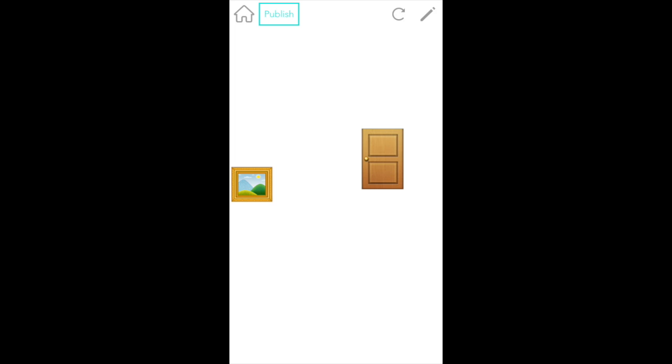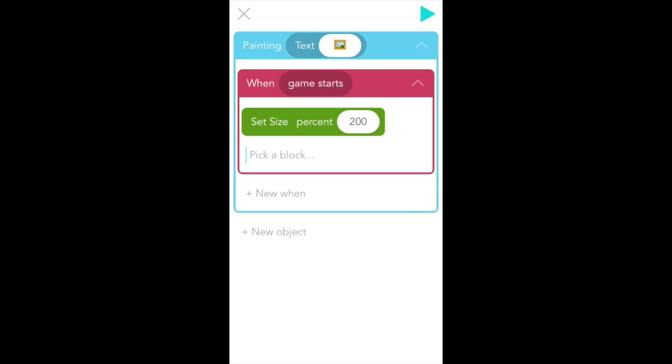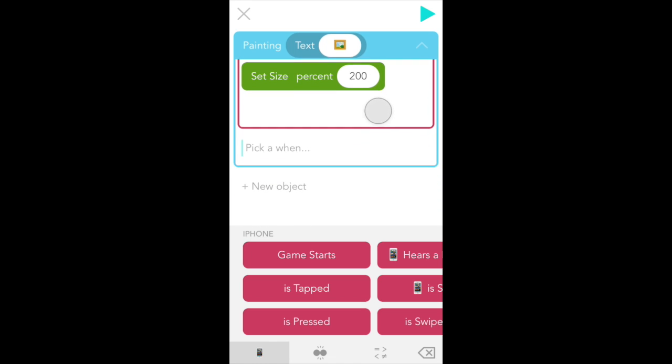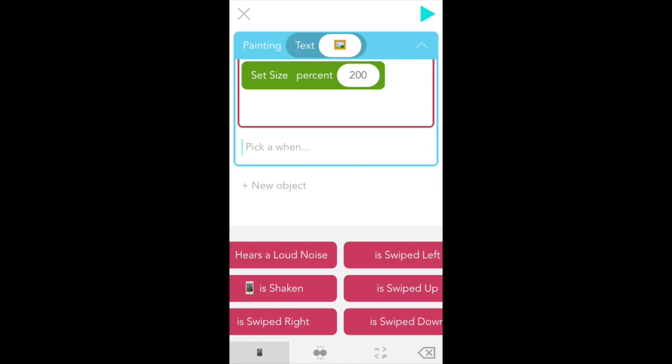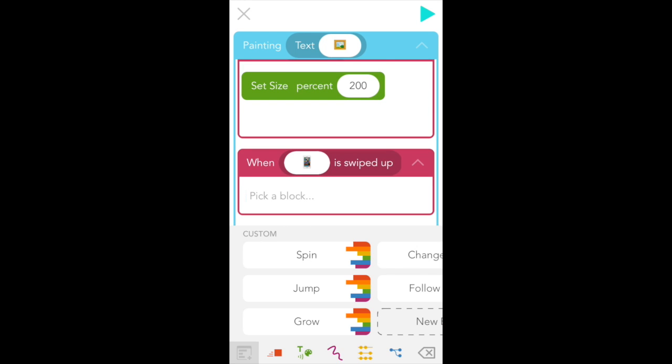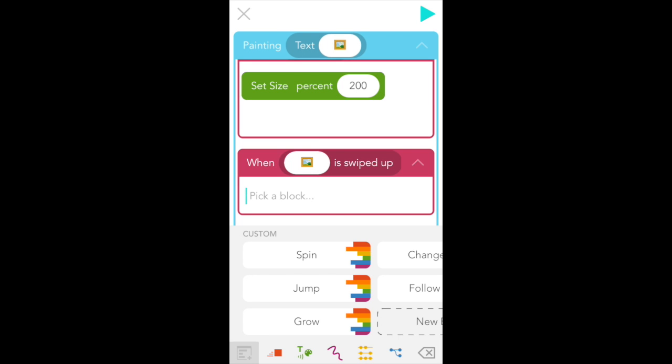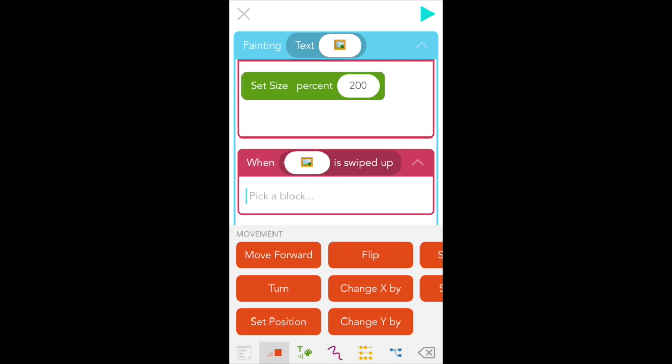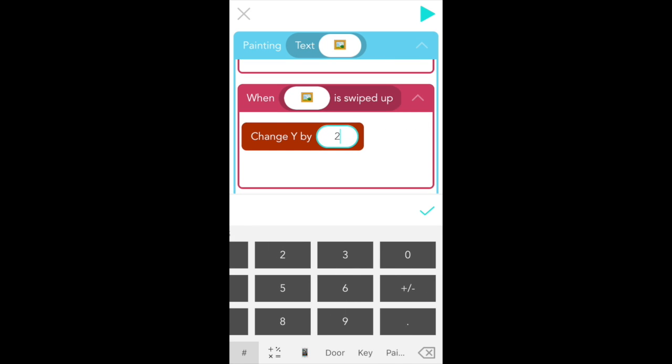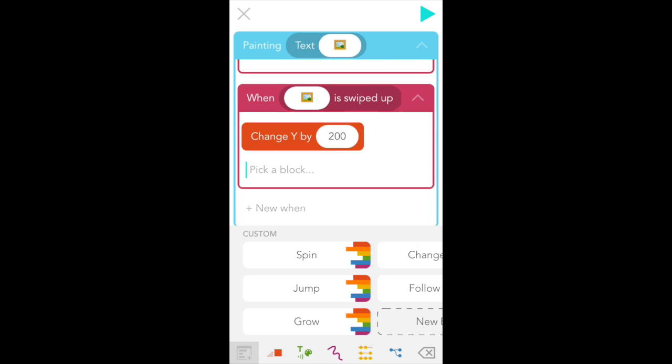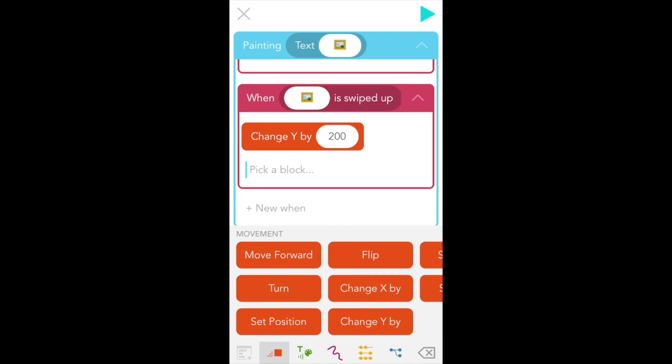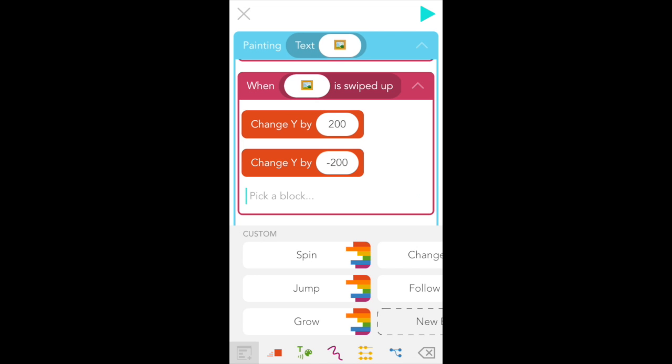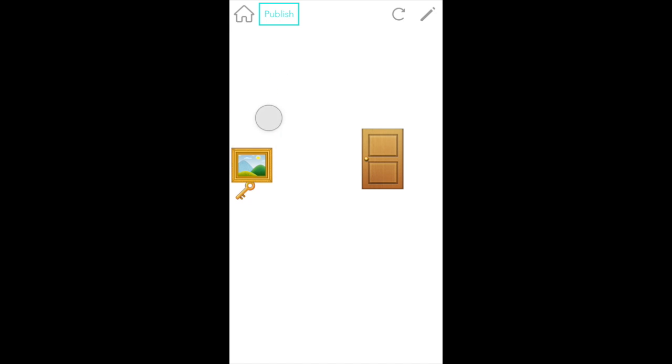So I need a way to get the painting to move, and my idea is to get the painting to move up when you swipe it. Let's go back to edit, tap plus new when, and I'm going to scroll to the right and select is swiped up. And tap between when and is swiped up to pick painting. Cool. Painting should move up, which is y, so find change y by in the red movement tab, and type in 200. Then we want painting to go back down again, so select another change y by, and this time type in negative 200. And let's test that. Okay, if we try that out, painting swipes up, and when it swipes up, I have to tap quickly to get the key. There we go, and then the door opens.